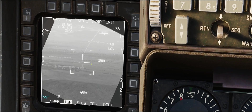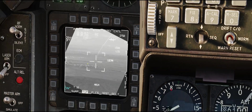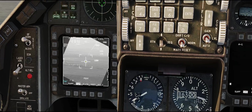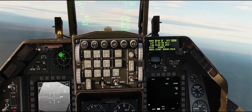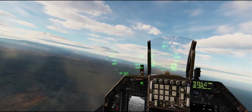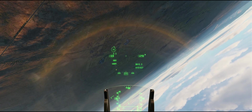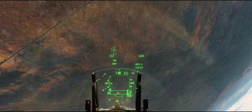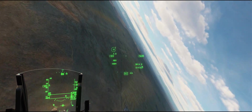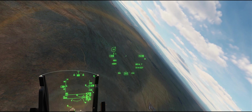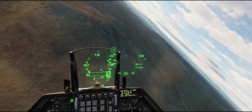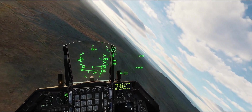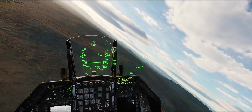Looks like we have it pretty good, so we'll go ahead — TMS up twice. There we go. I've found the exact location of that SAM system, used it to create a mark point, and then set that as the active steer point.